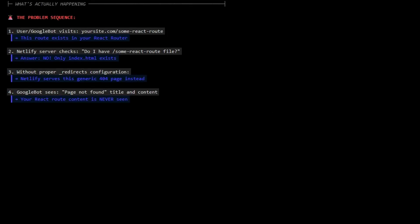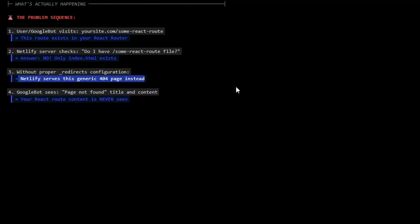So when Googlebot visits your site, the route actually doesn't exist. Without proper redirects, Netlify just serves up this generic 404 - the page doesn't exist - and all Googlebot sees is page not found. That's it.